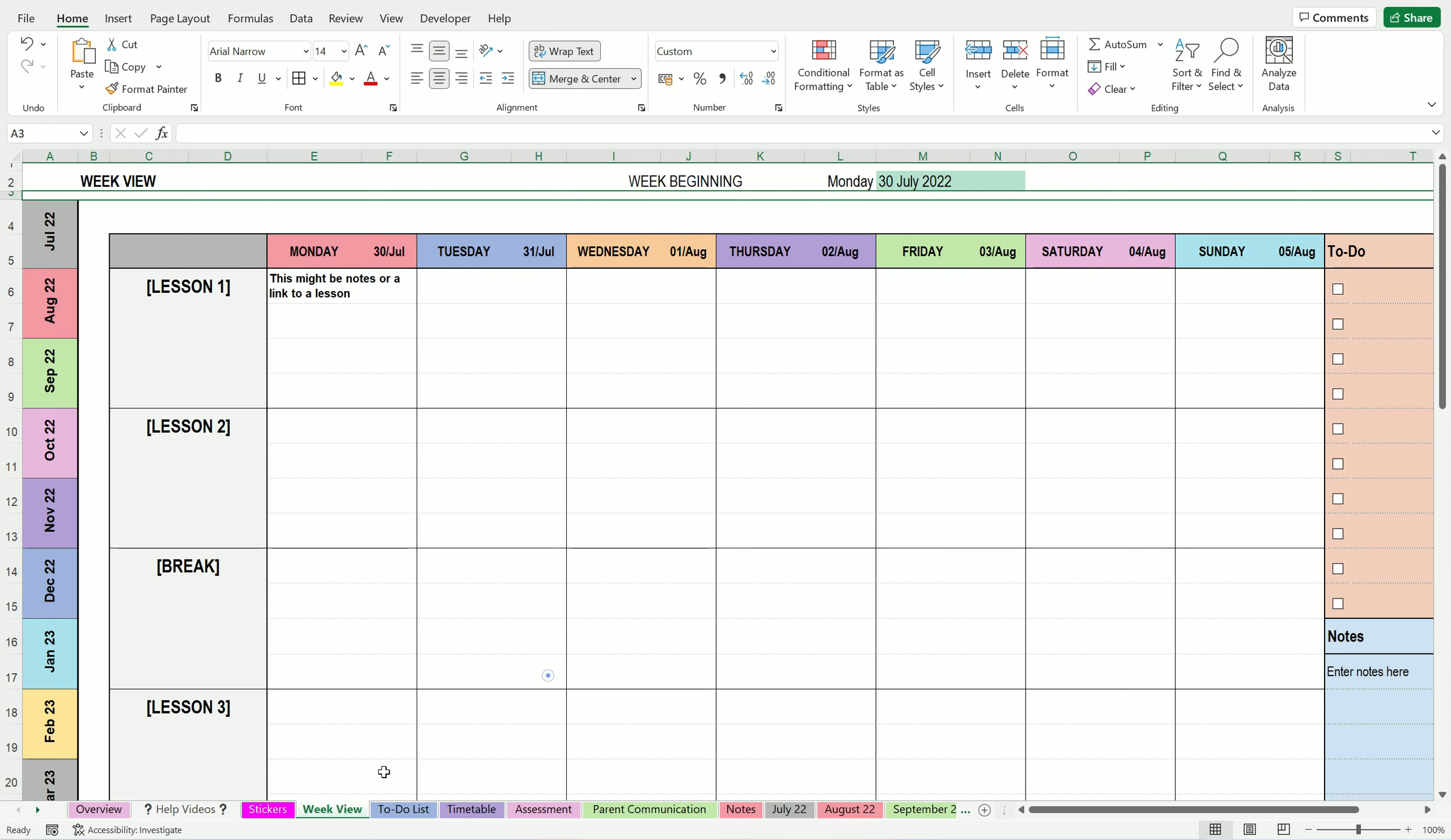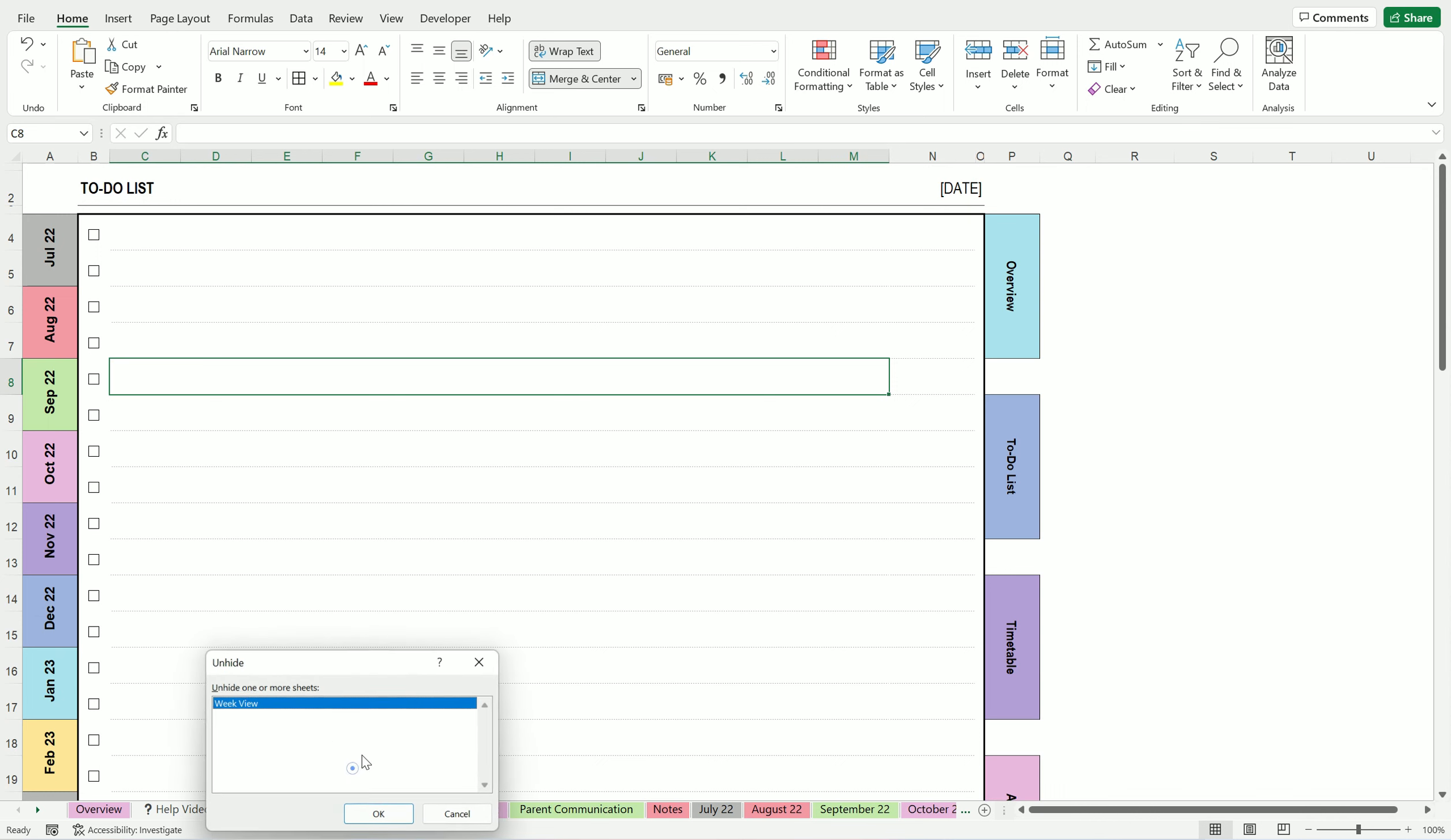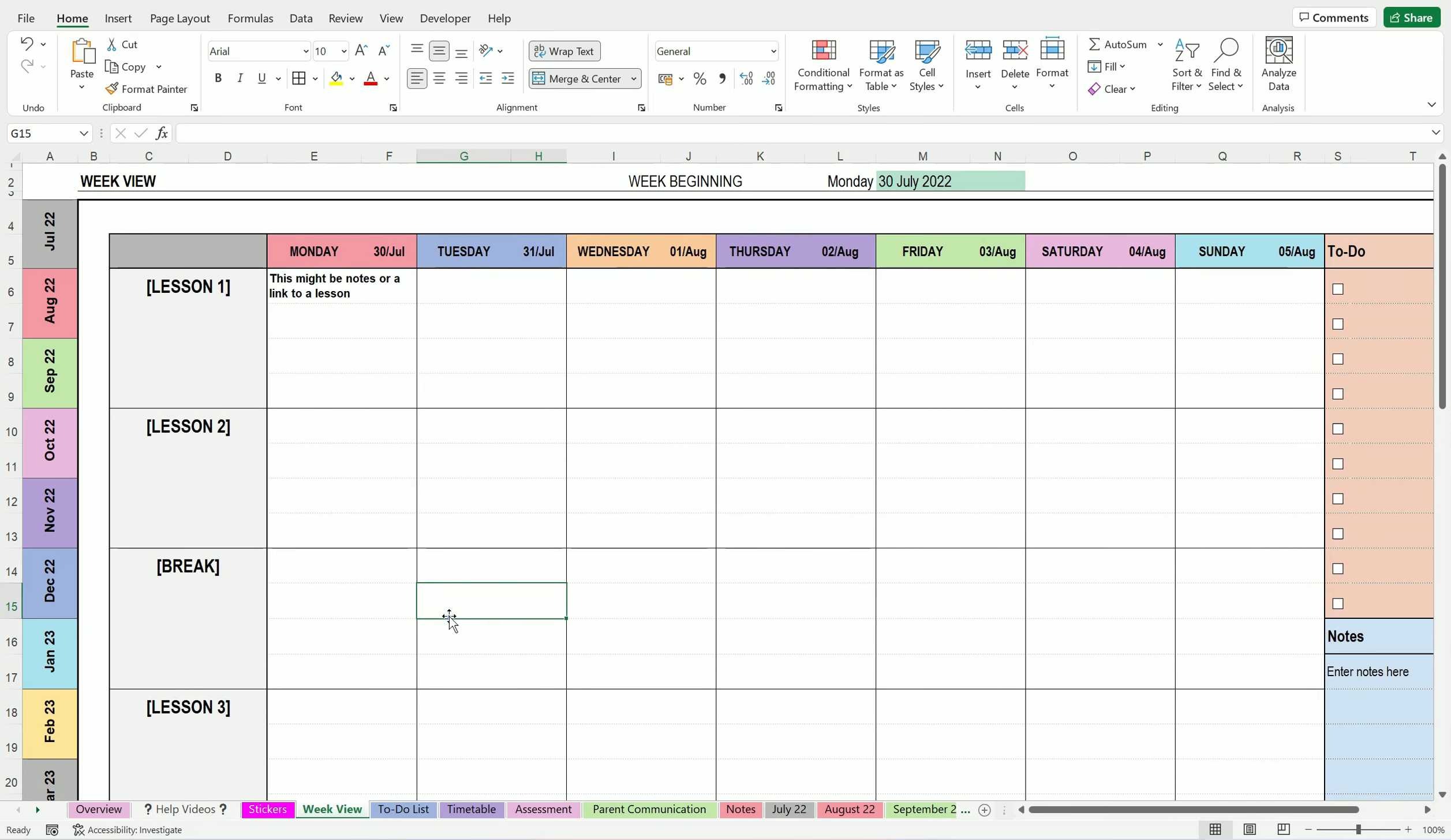So you can right click on what you want to hide and say hide. And if you want it back again, right click anywhere along those tabs on the bottom and say unhide and choose what you want unhide.